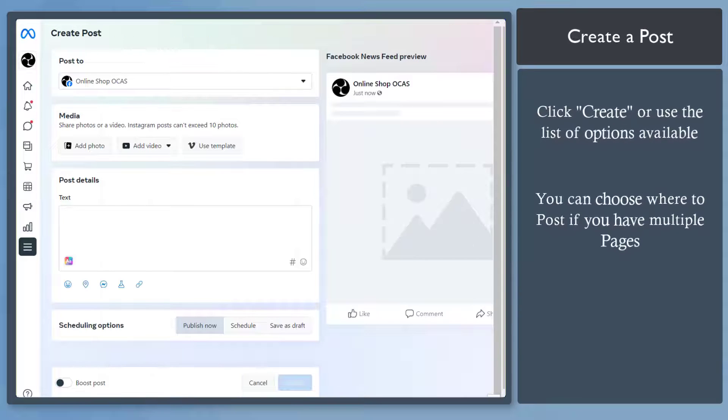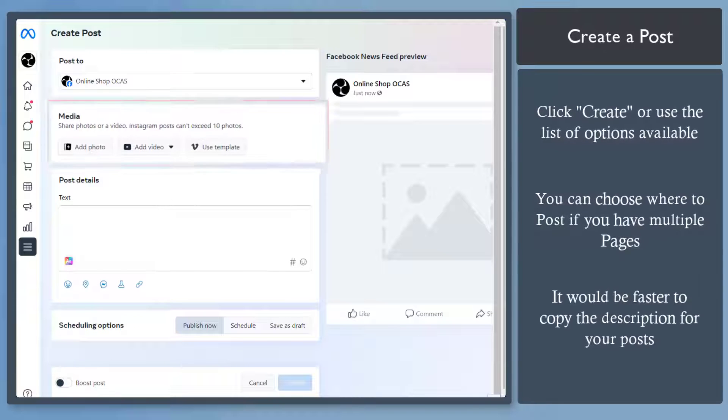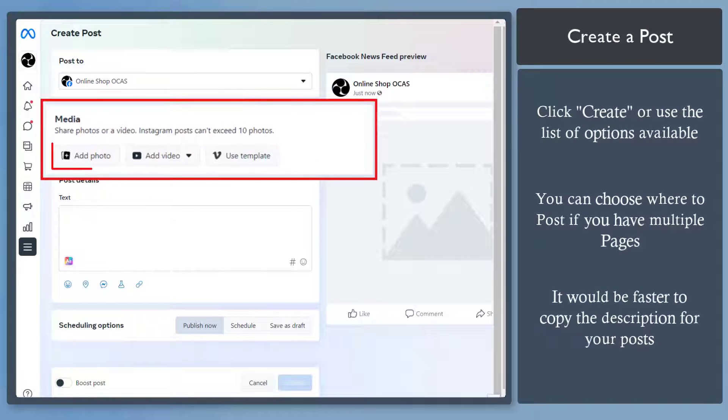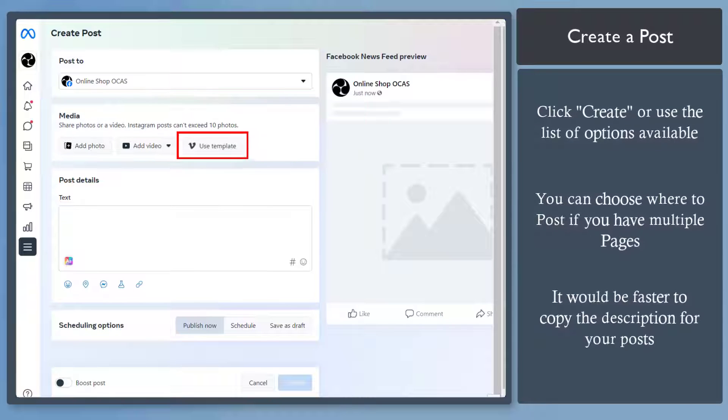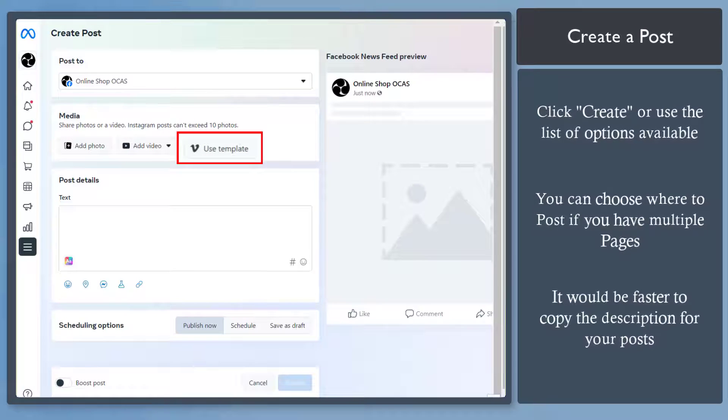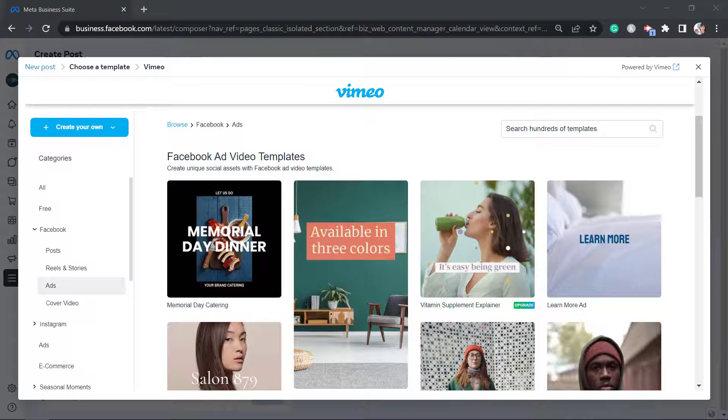The first section shows the Facebook page where you can share this post. Under Media, add a photo or video that you've prepared for your content. It also has an option for you to choose a template. You can create your own or select a template from a specific category.